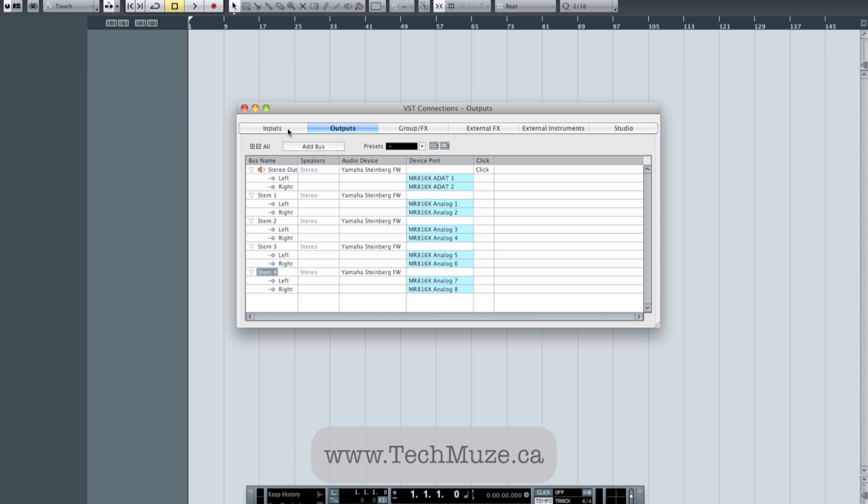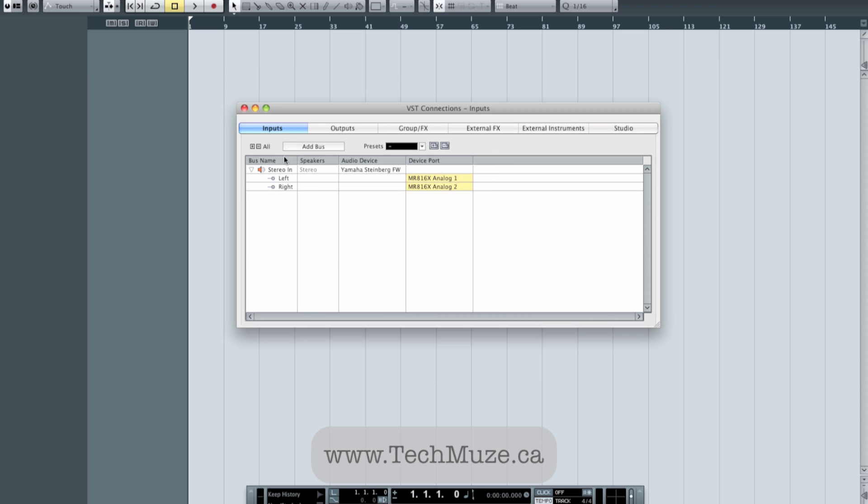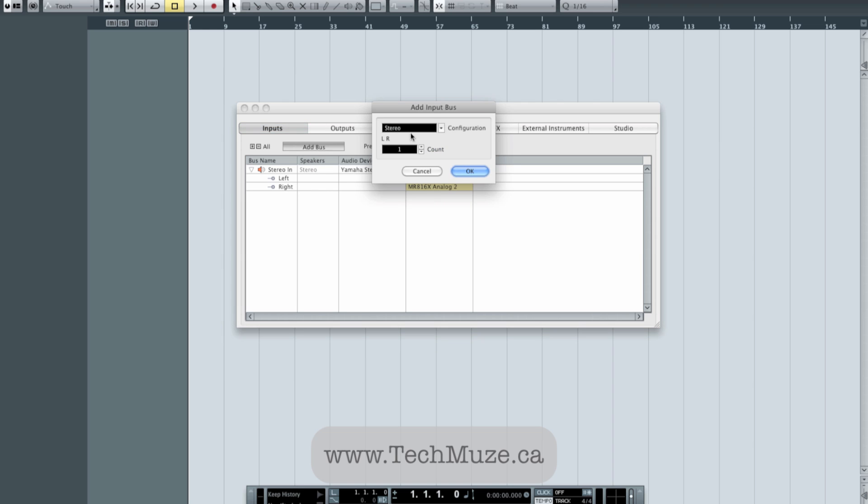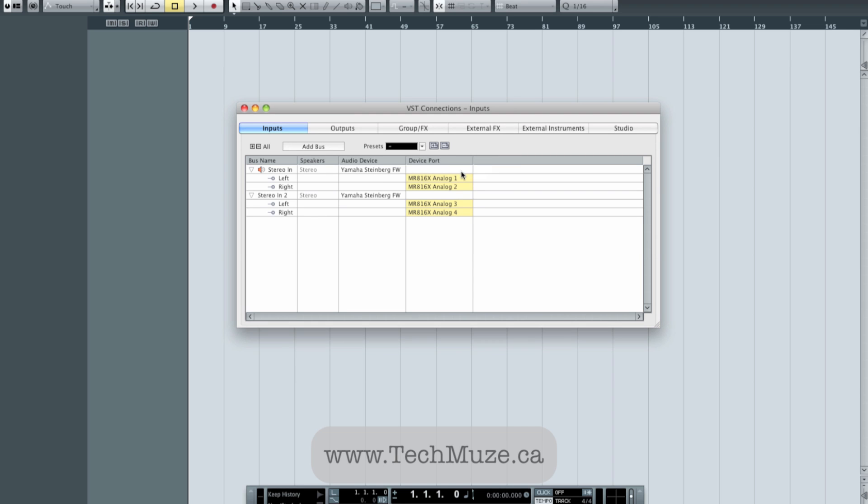Now the other thing I want to do is go into my Inputs tab. This is a main stereo input that I may use just for doing a quick overdub or just patching something in to record. I'm going to add one more stereo bus, and I'm going to call this Return. So this is the channel I'm going to use when I want to record the results of my mix passing through my hardware, basically, just print my mix. OK. So I'll call that Return so I don't get confused.